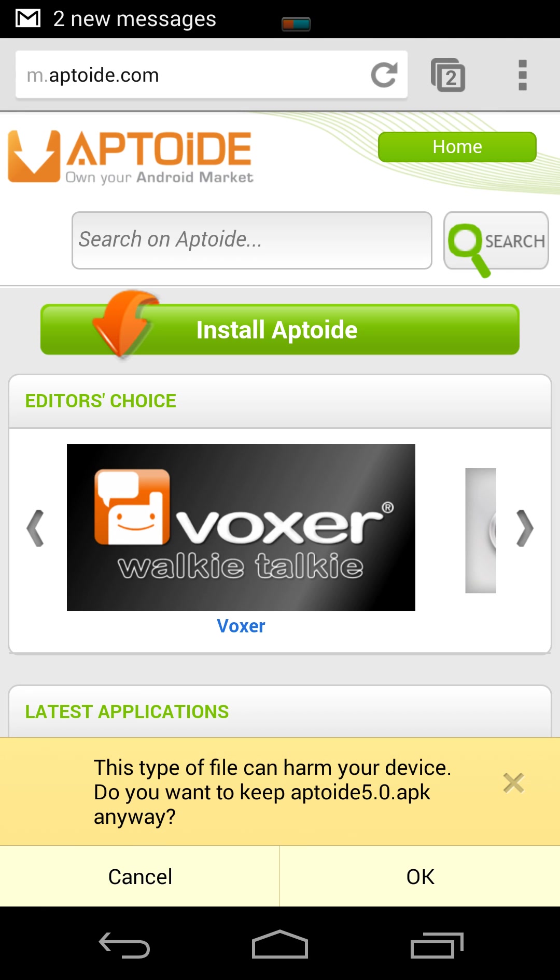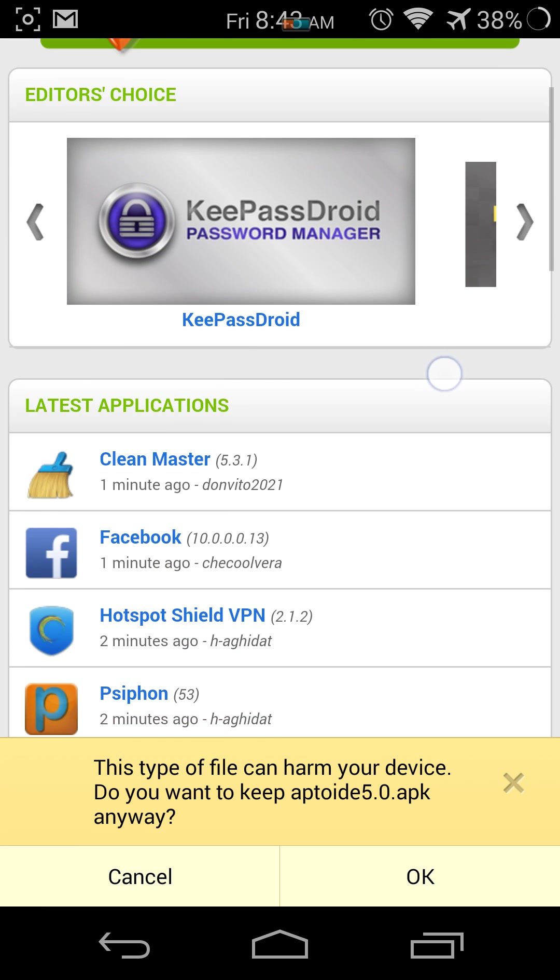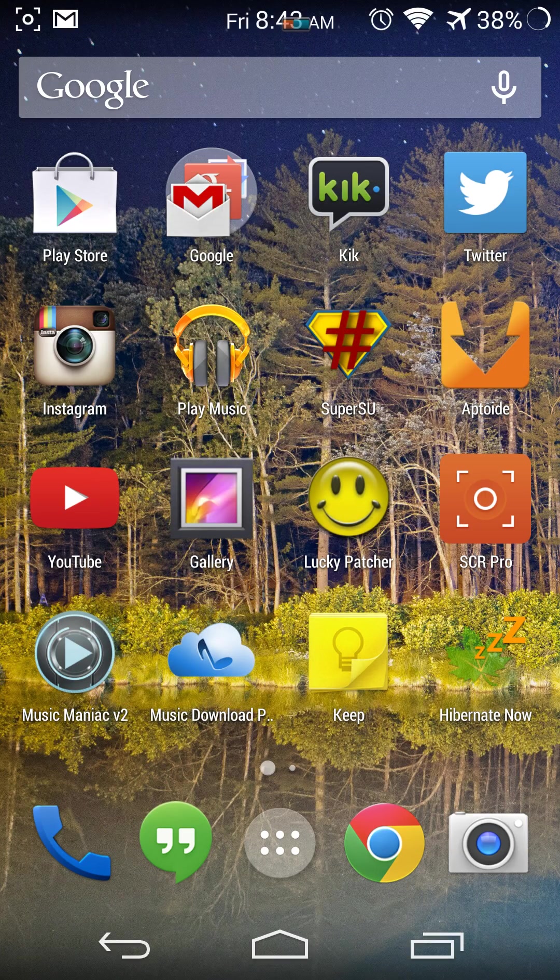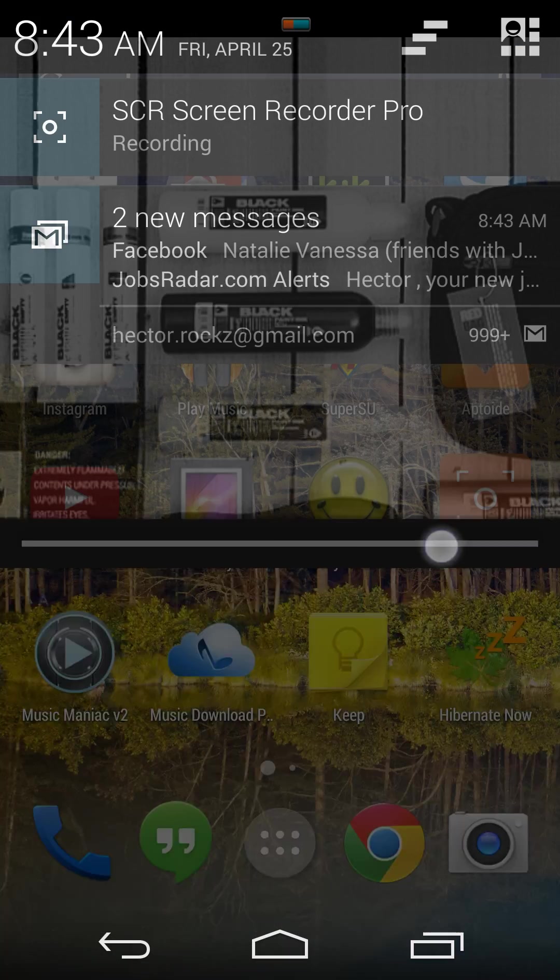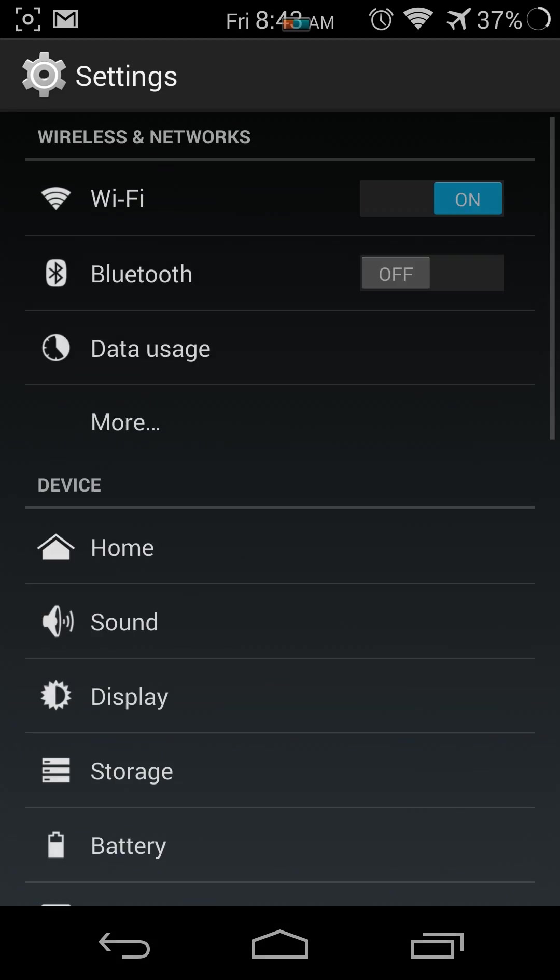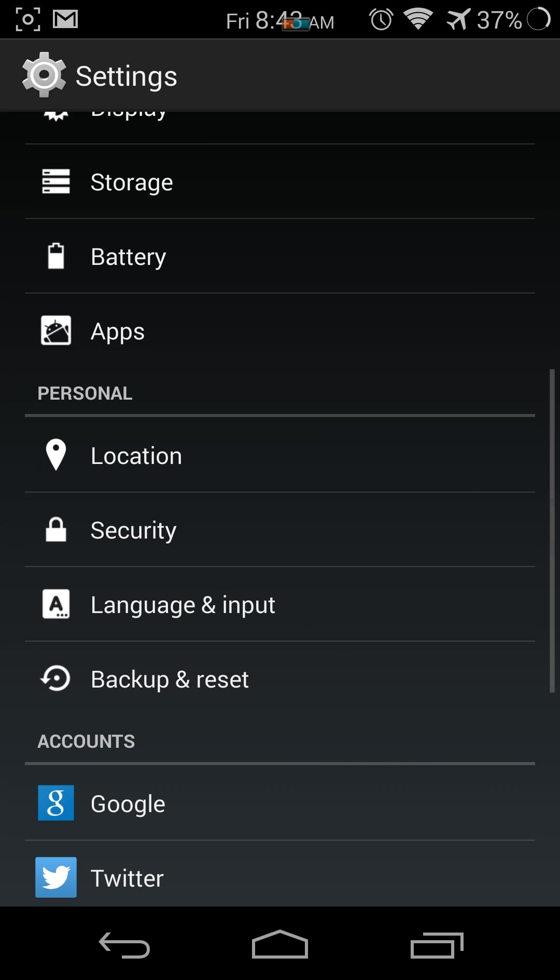Remember, if you don't know how to enable unknown sources, you just have to go back to your settings. I'm currently on the Nexus 5. Go down. Mine happens to be under Security.